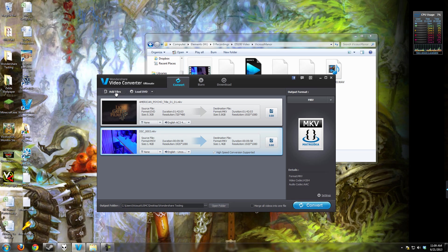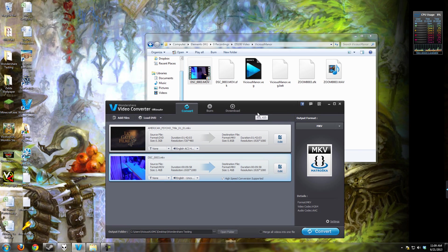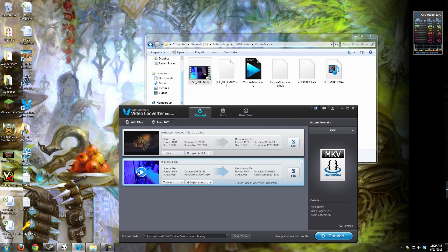You can add a file by using the add files interface or you can drag and drop. The drag and drop I used for the second file.